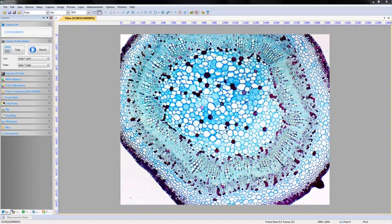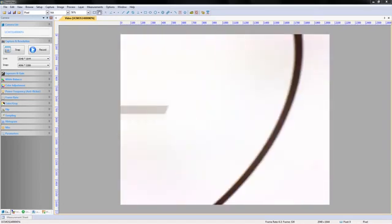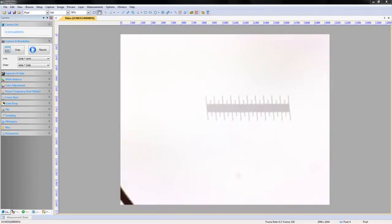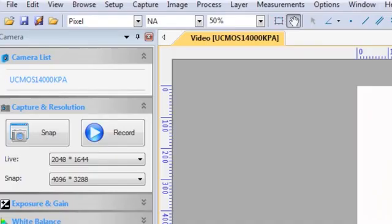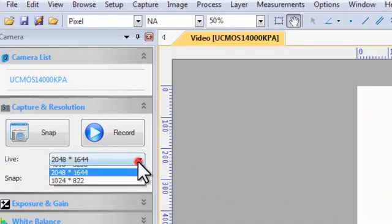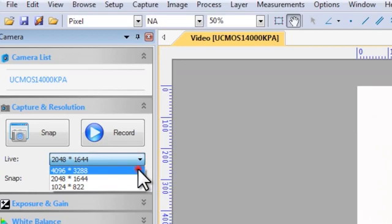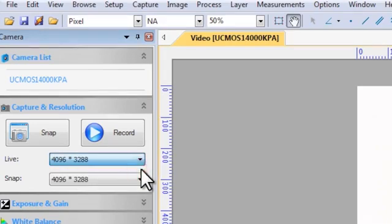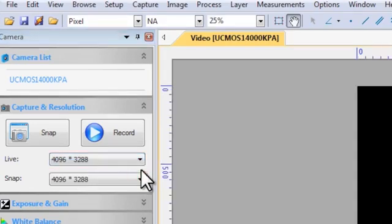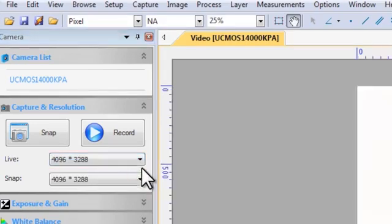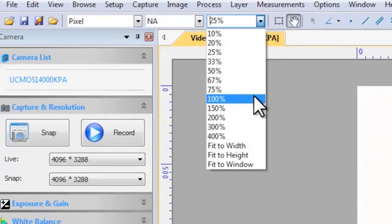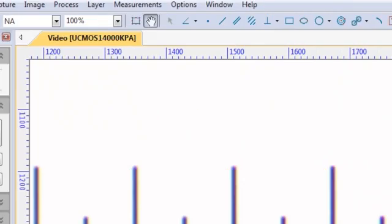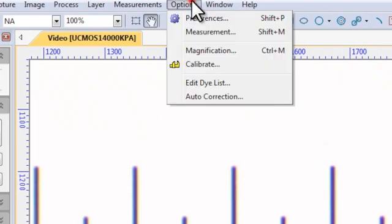Replace the specimen with your stage micrometer and refocus. In ToupViewX, make sure that the live resolution is set to the largest dimensions available and the digital magnification level is set to 100%. In the options menu, select calibrate.